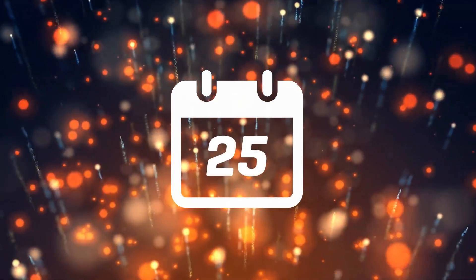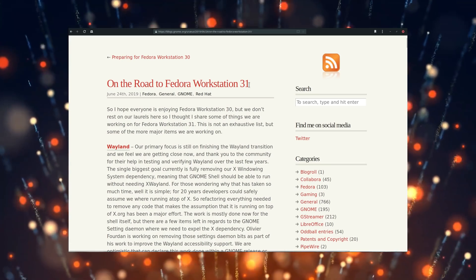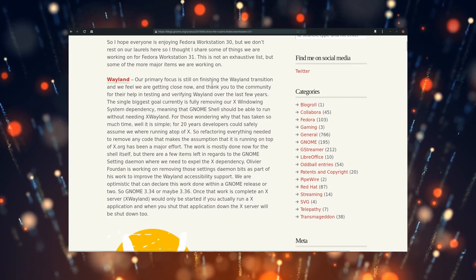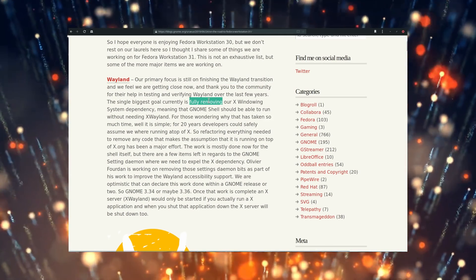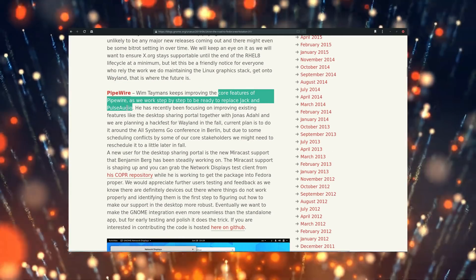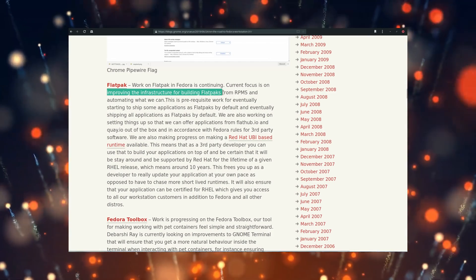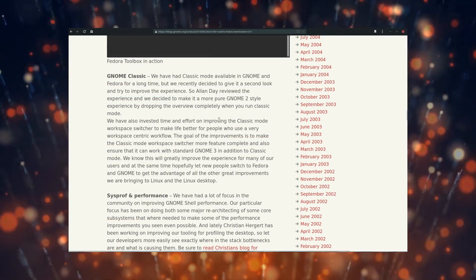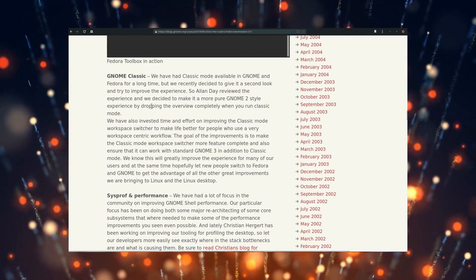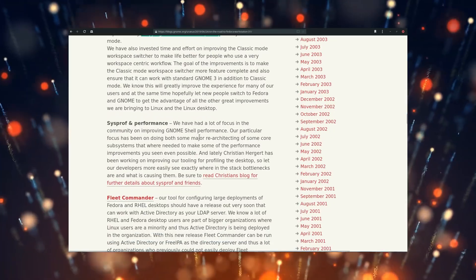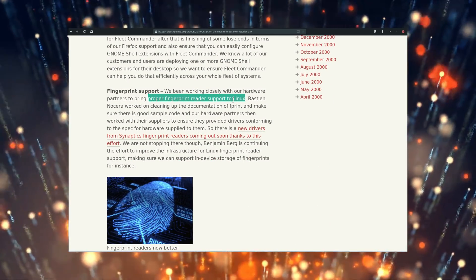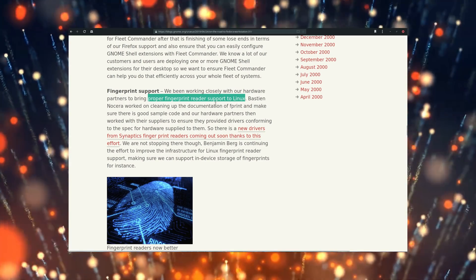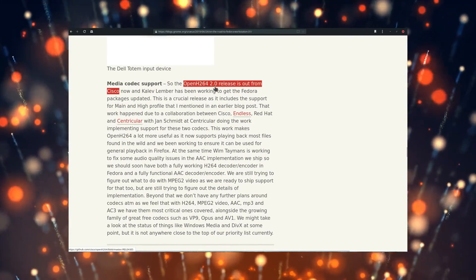June 25th, Fedora developers announced their roadmap for Fedora Workstation 31, which is due to release in October. Improvements include making sure Wayland does not need any X.org bits to work correctly and better integration with applications requiring that X server to work, initial development of the core features of PipeWire, a new audio backend which is meant to replace JACK and PulseAudio, and better Flatpak automation for building Flatpaks out of RPMs. The GNOME Classic session will also see some improvements, surprisingly, for users nostalgic of the GNOME 2 experience. The activities overview will be removed and the workspace switcher will now work better. Other improvements include better fingerprint scanner drivers for Synaptics and support for the new OpenH264 2.0 specification, which should enable playing a lot more video files out of the box.